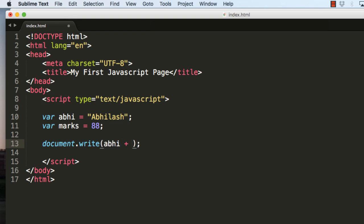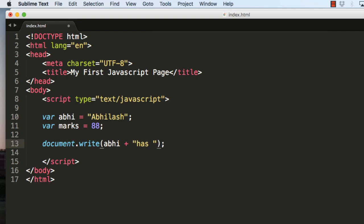Then I will use a plus sign and then I will give quotes and type in a string that is Abhilash has got. We will give a space in the beginning and in the end.